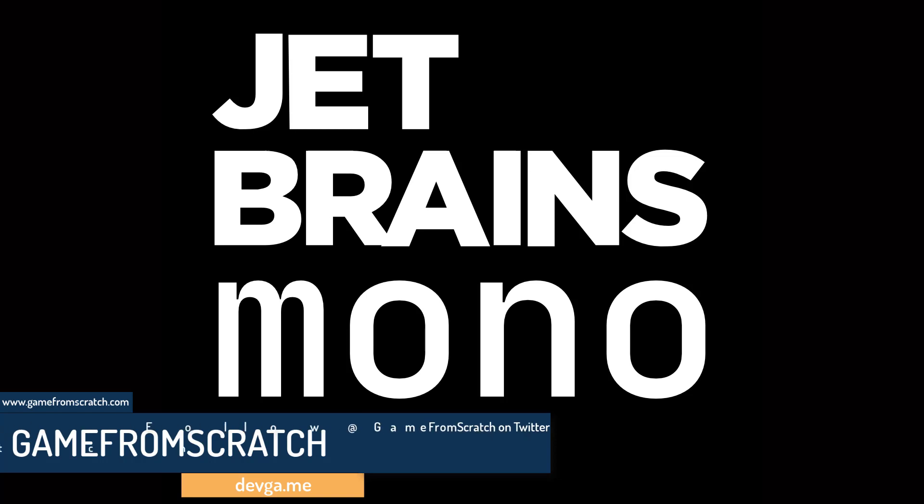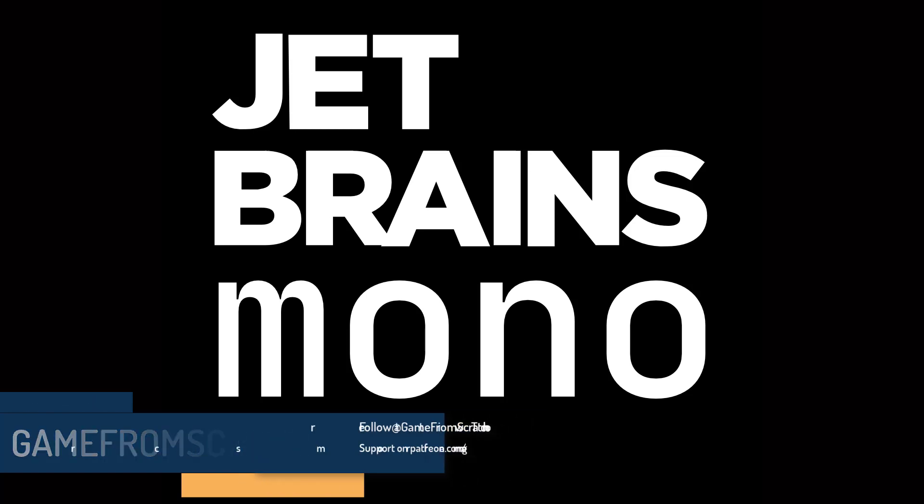Actually, specifically, a font. Now, if you've never heard of it, JetBrains. JetBrains is the makers of a number of different products, from IntelliJ IDEA, to ReSharper, to CLion, to WebStorm,